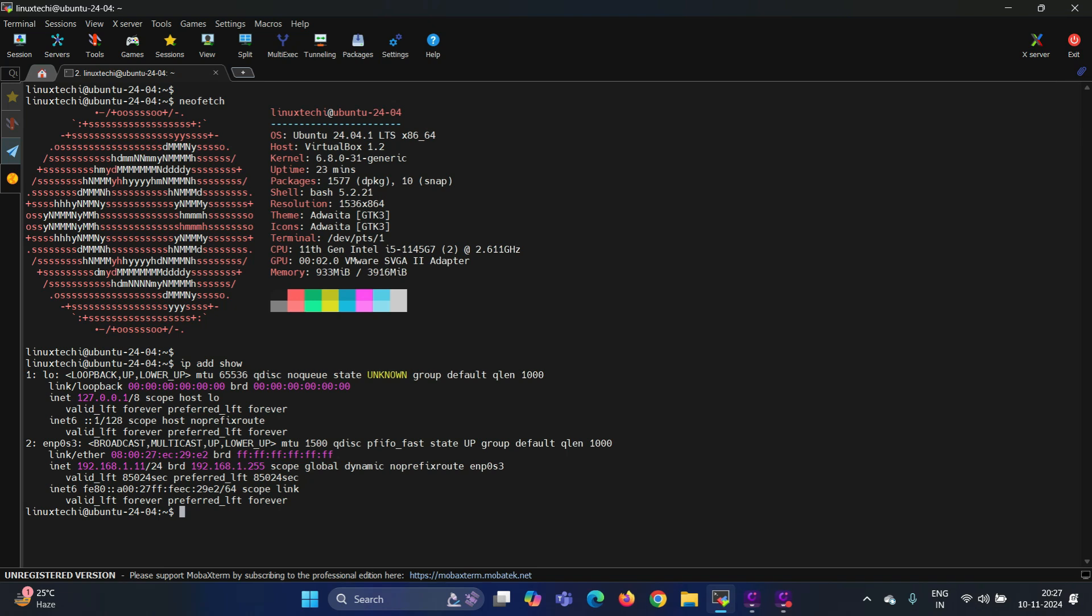I have already taken the SSH session of my Ubuntu instance. This is the IP address of my Ubuntu 24.04 system.